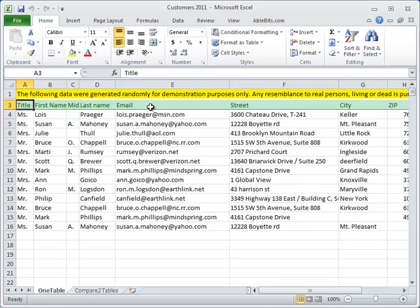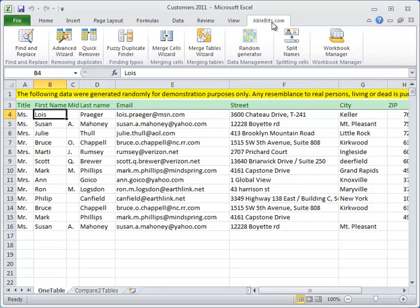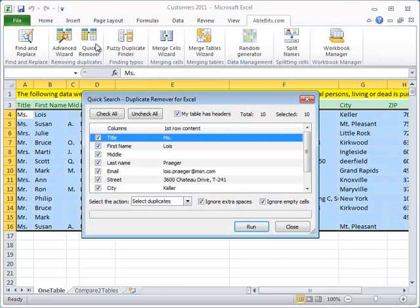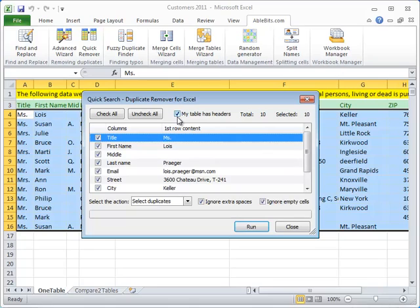That's easy. First select any cell in your table, go to AbleBits.com tab and start Quick Remover by clicking on its icon. As you can see, the add-in automatically selects the entire table and defines that it has a header row. You can see this checkbox is selected.